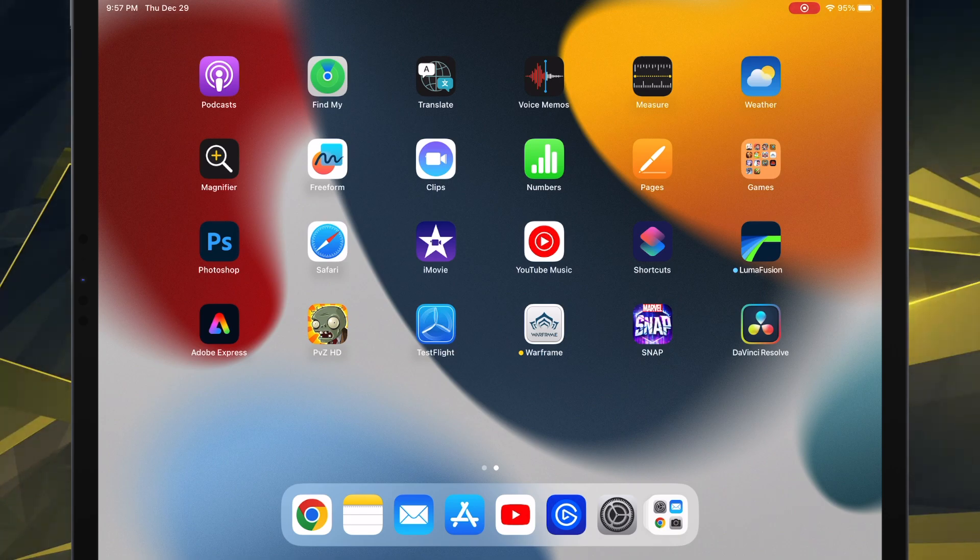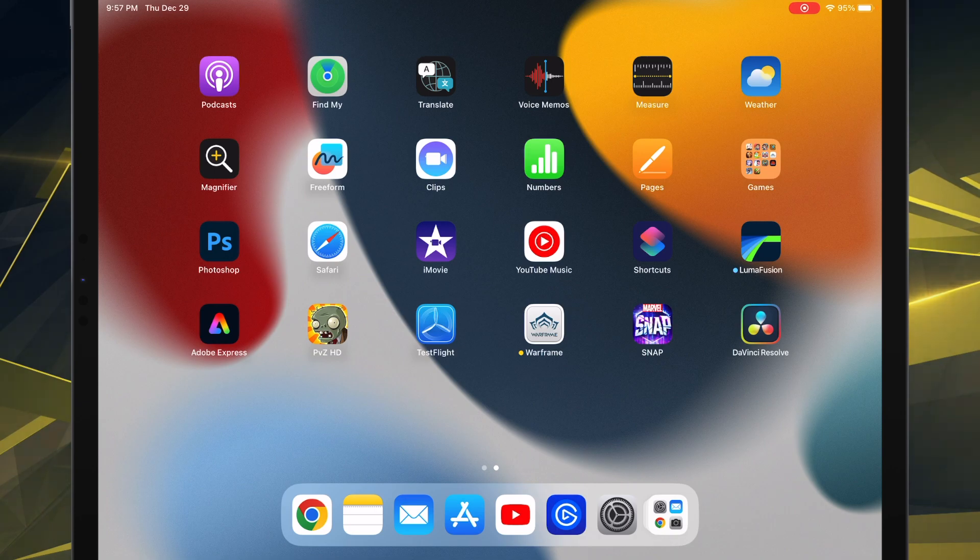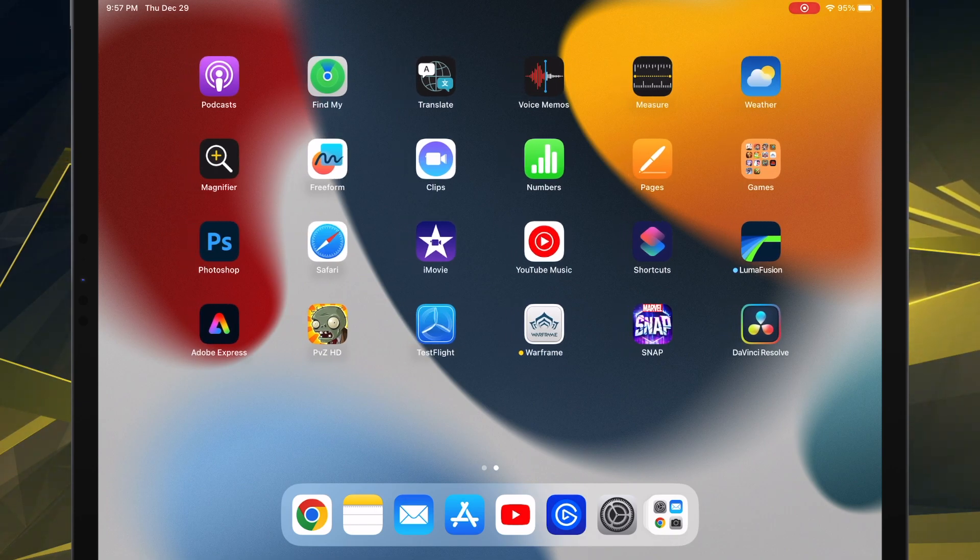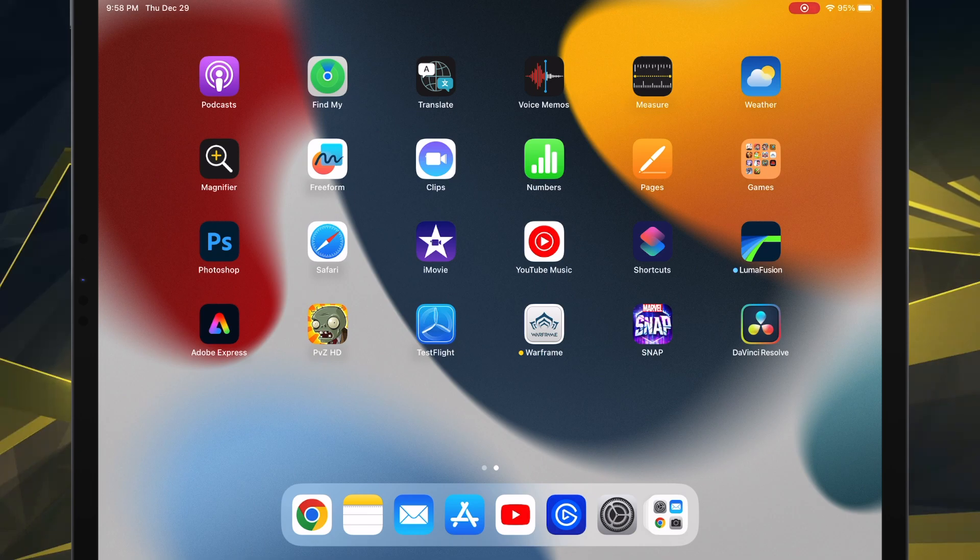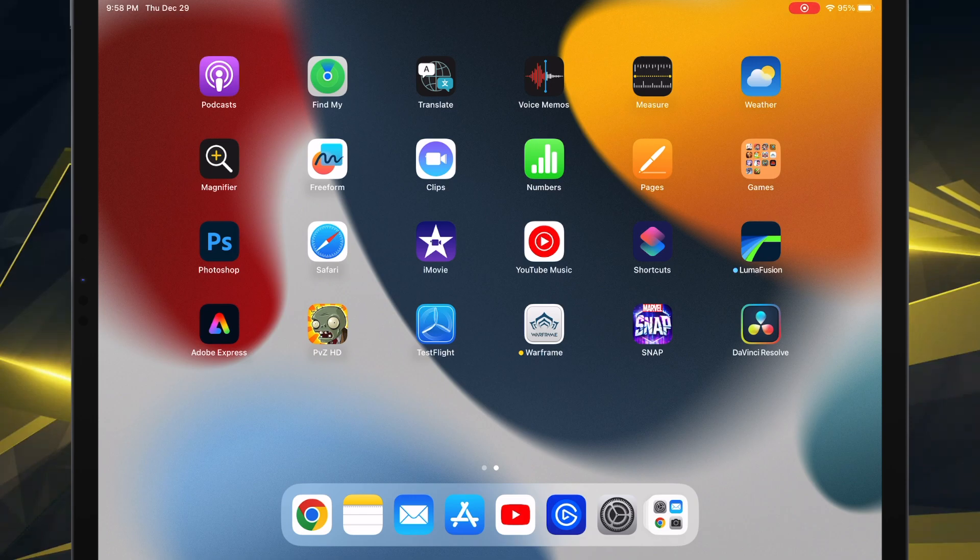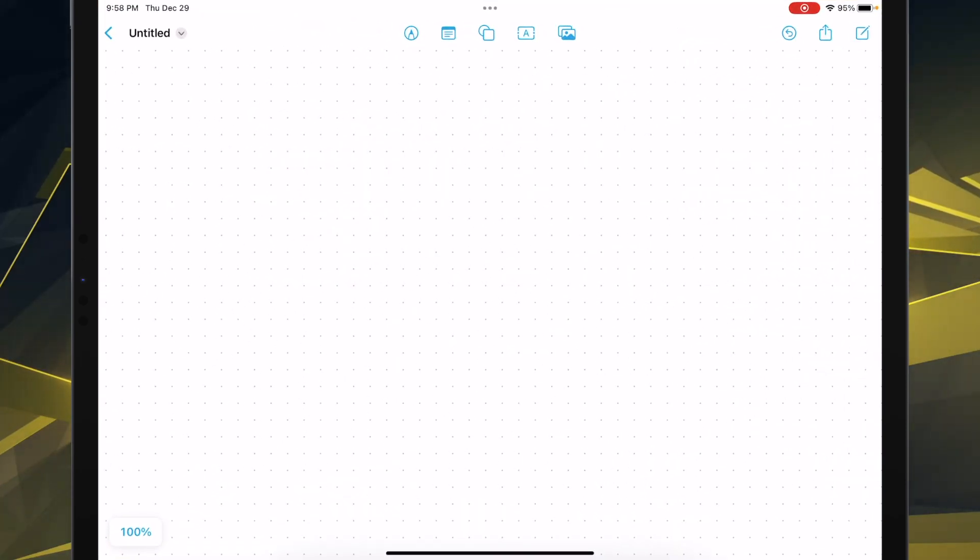And they give it to us for free. So if you've updated at least to iOS 16.2, you will see this Freeform app right here. So let's go ahead and click on it.